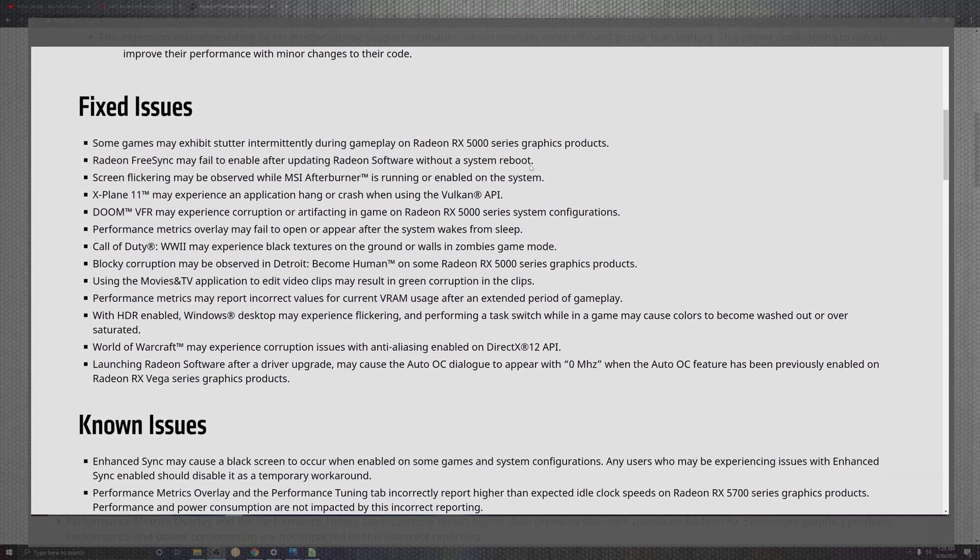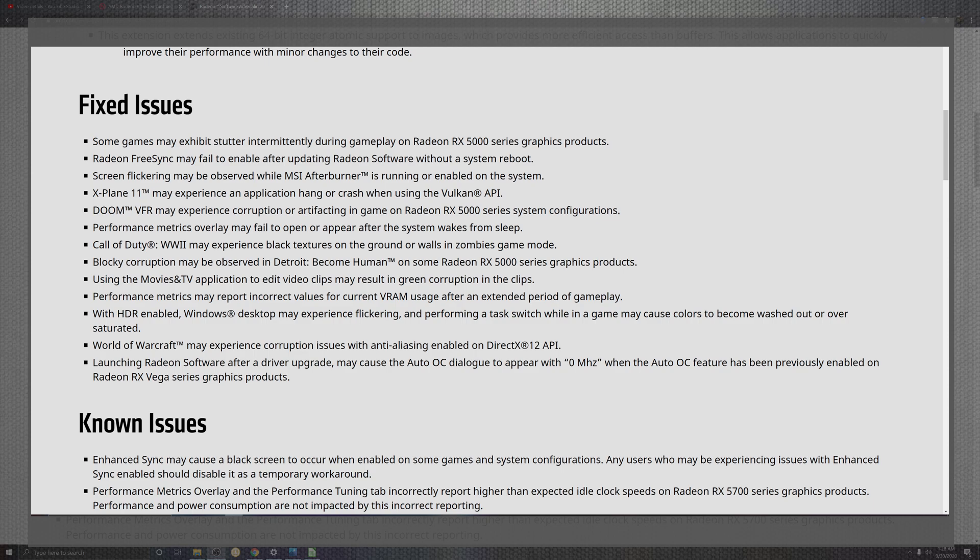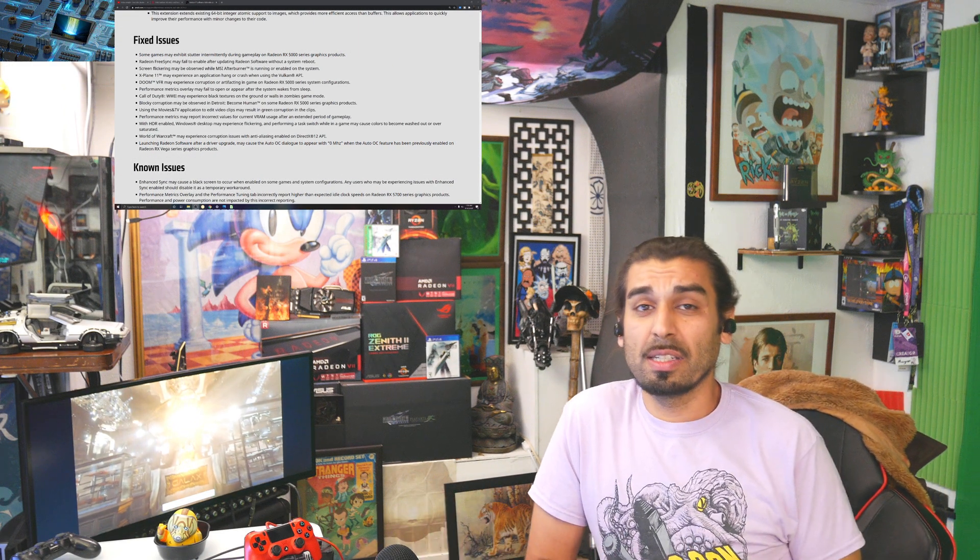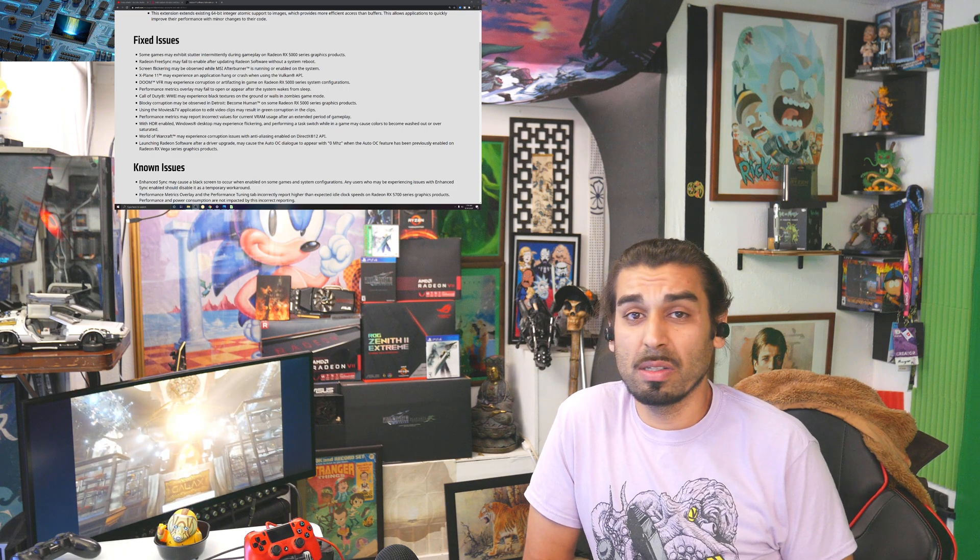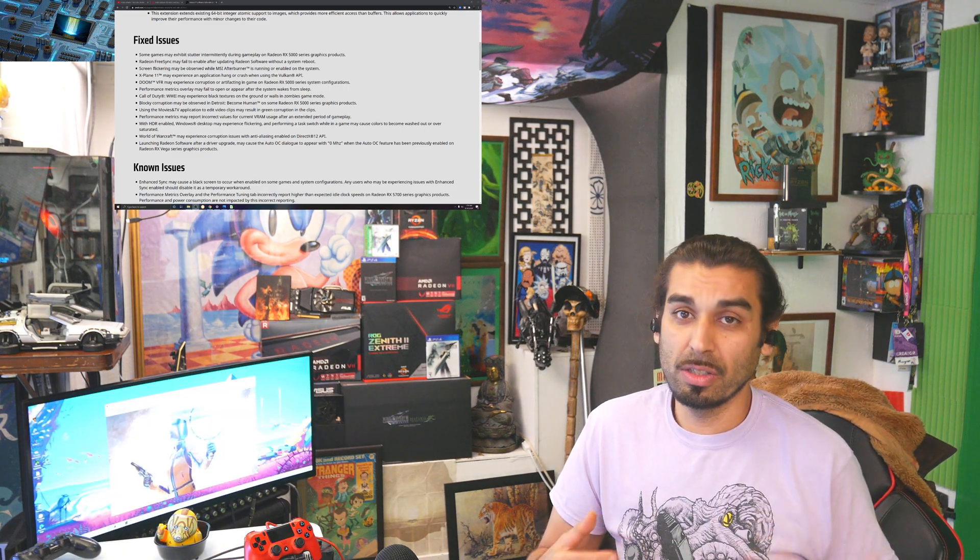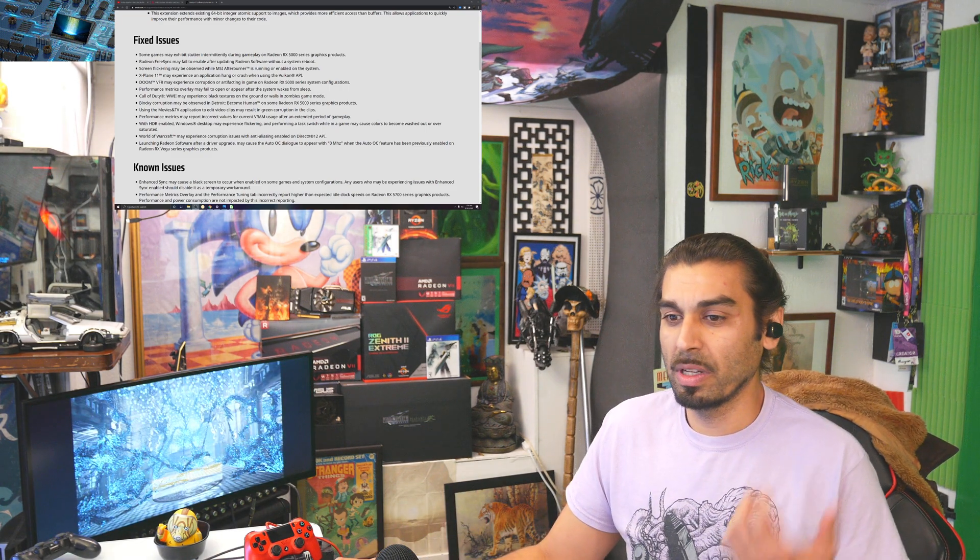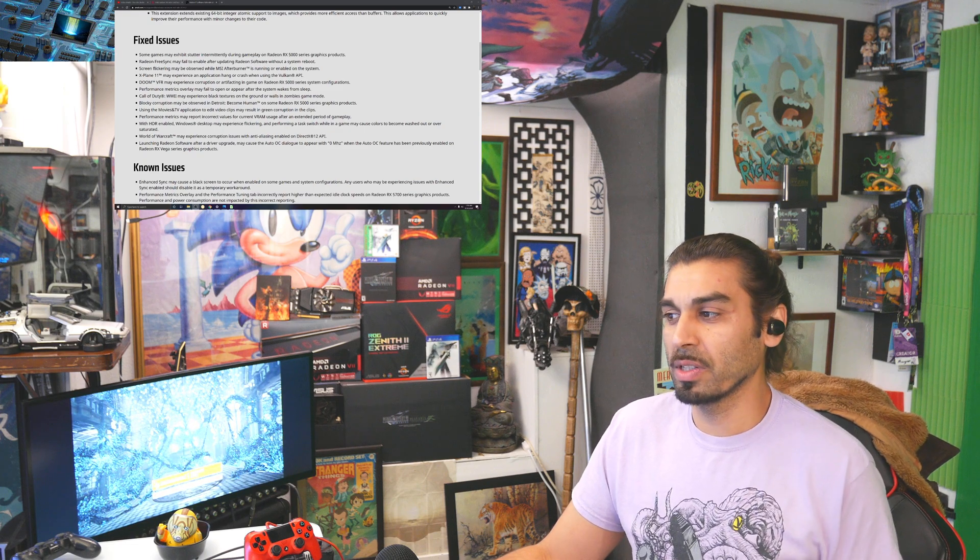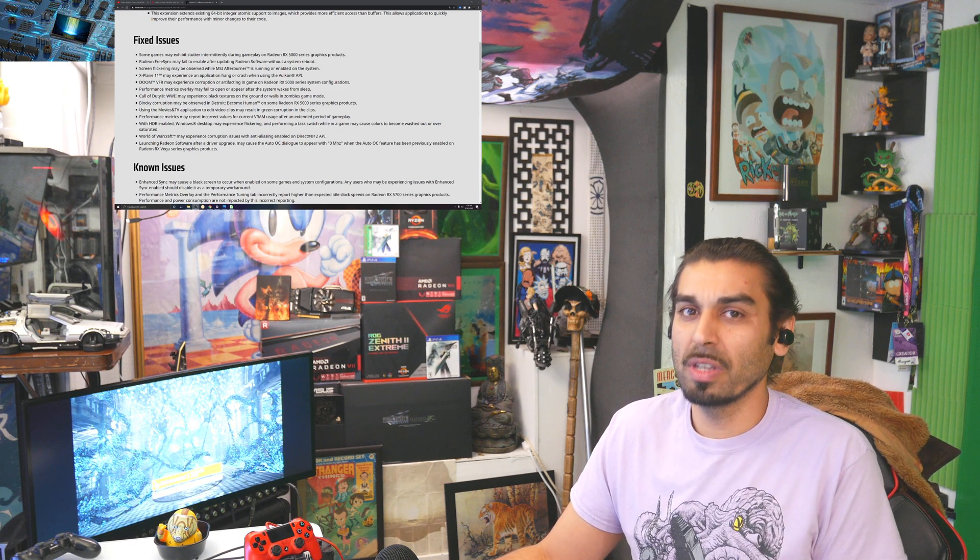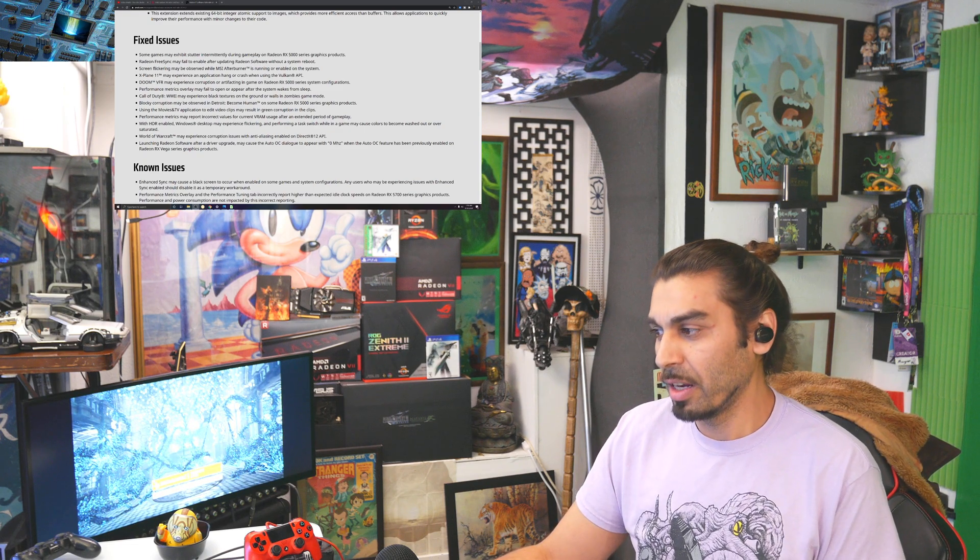The Vulkan support goes into the shaders, into the image atomic in 64-bit portions. Issues addressed include some gameplays that exhibited shuddering intermittently during gameplay on the 5000 series. If you're experiencing that, leave a comment down below. Radeon FreeSync may fail inside the update without a system reboot, but I always like to say do a system reboot even if you don't think it's necessary.